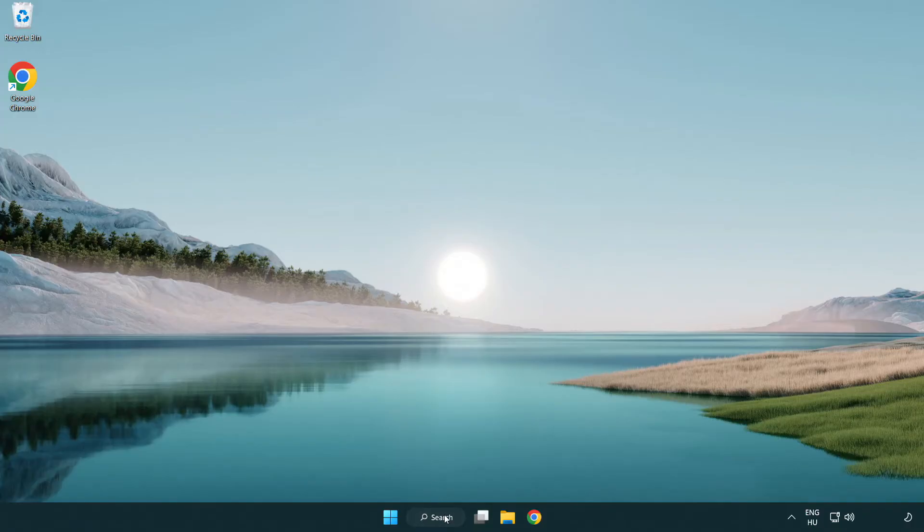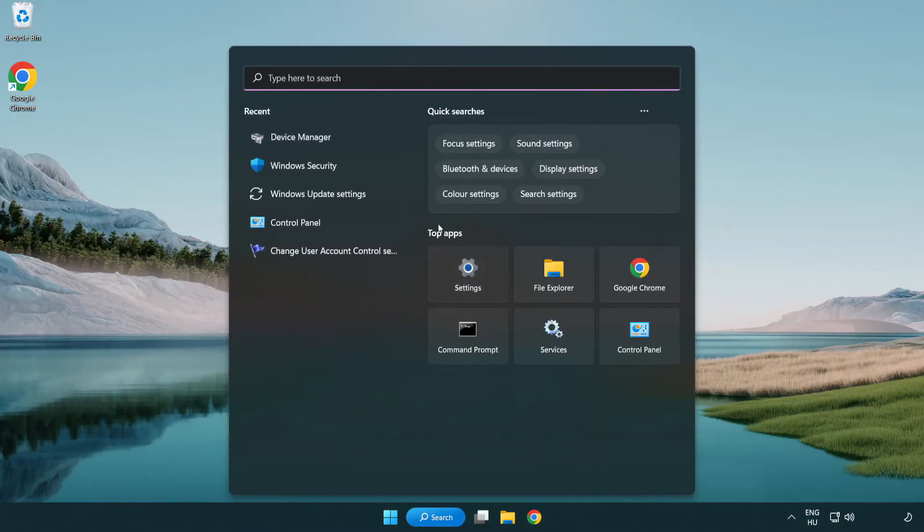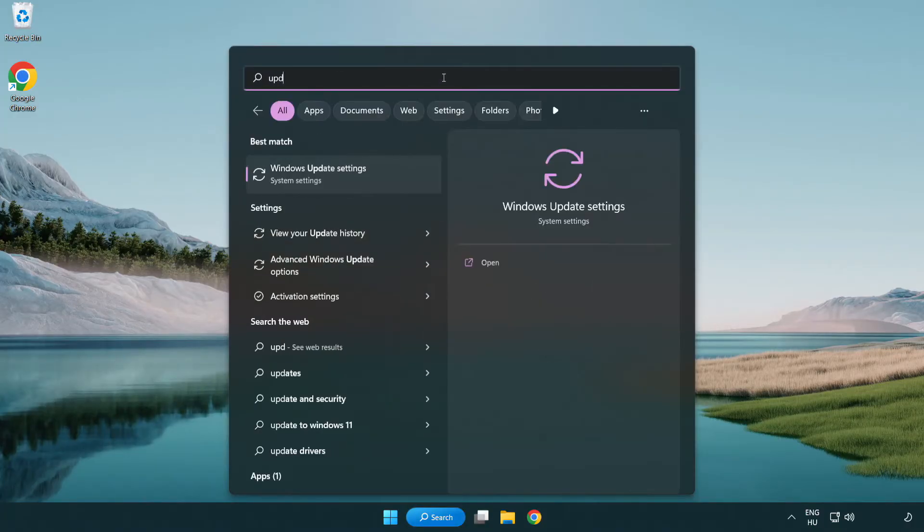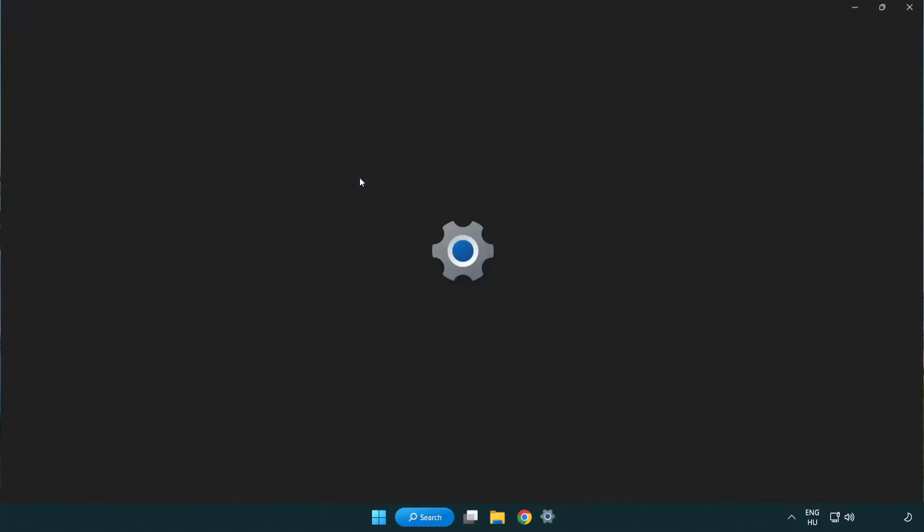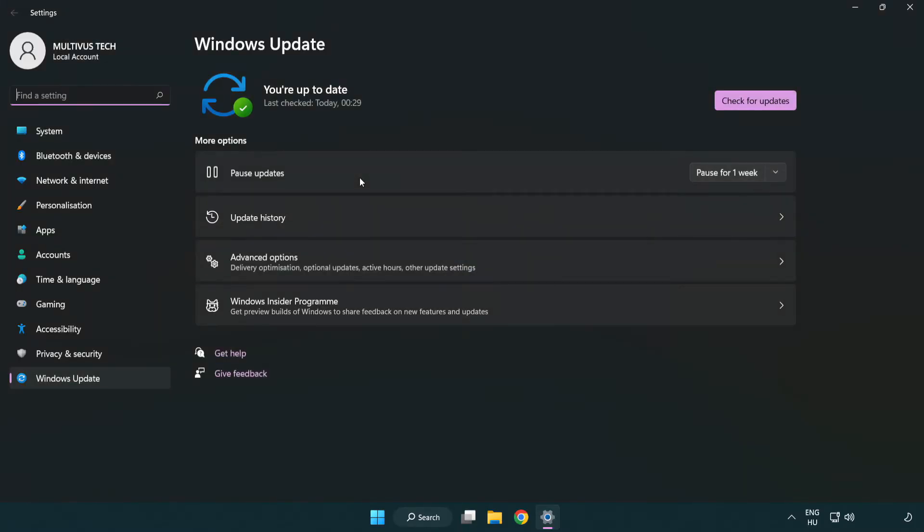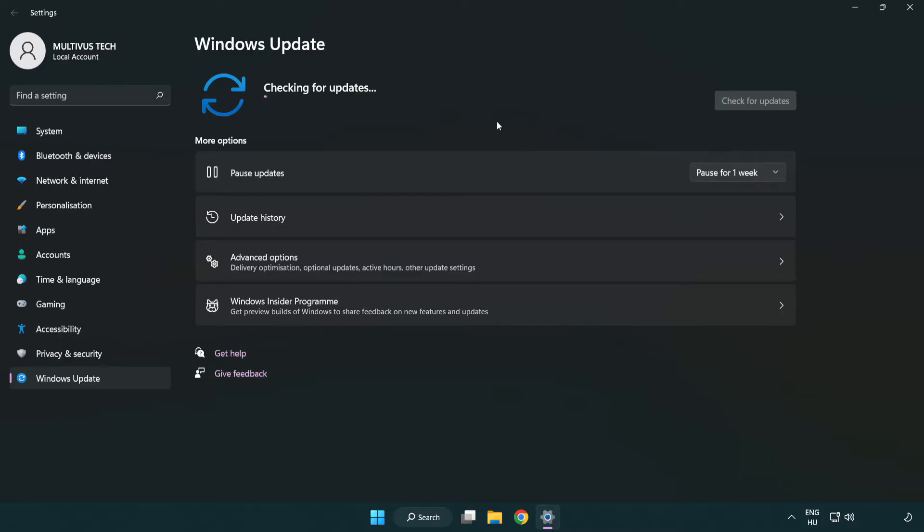Click search bar and type update. Click Windows update settings. Click check for updates. After completed click close.